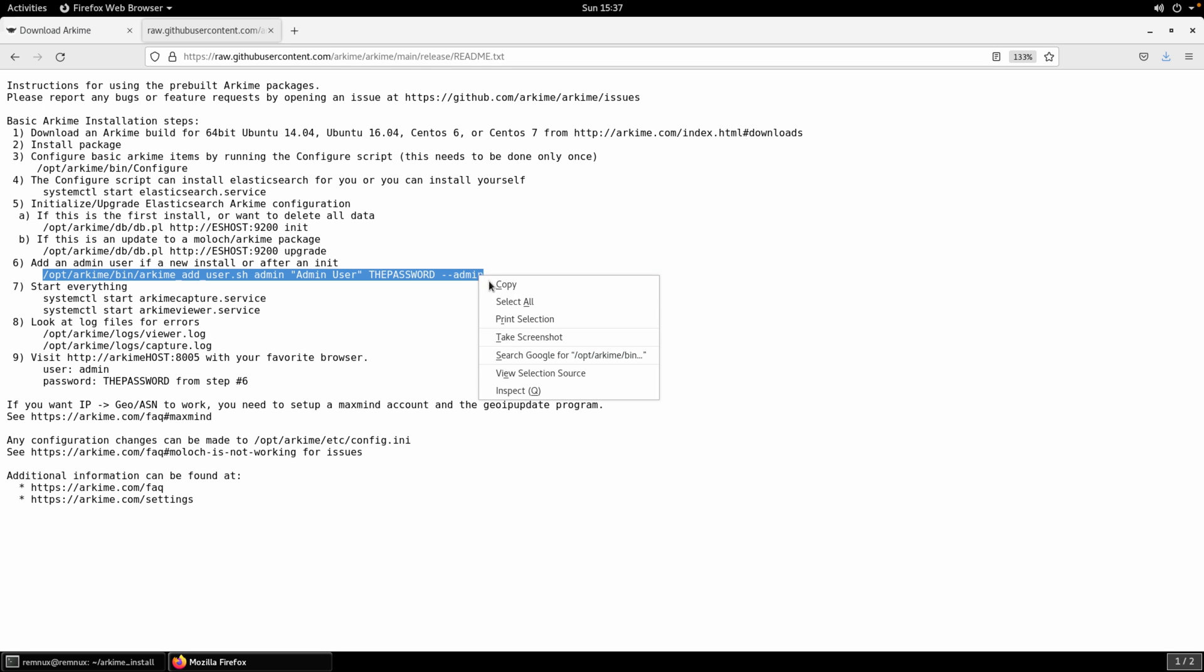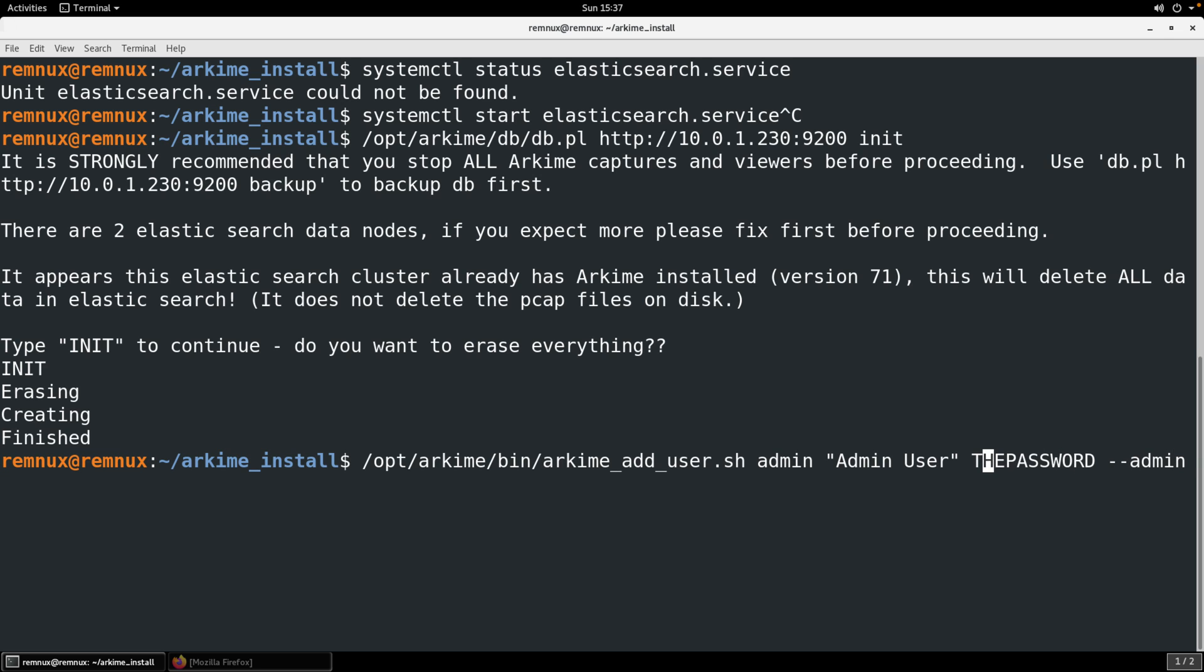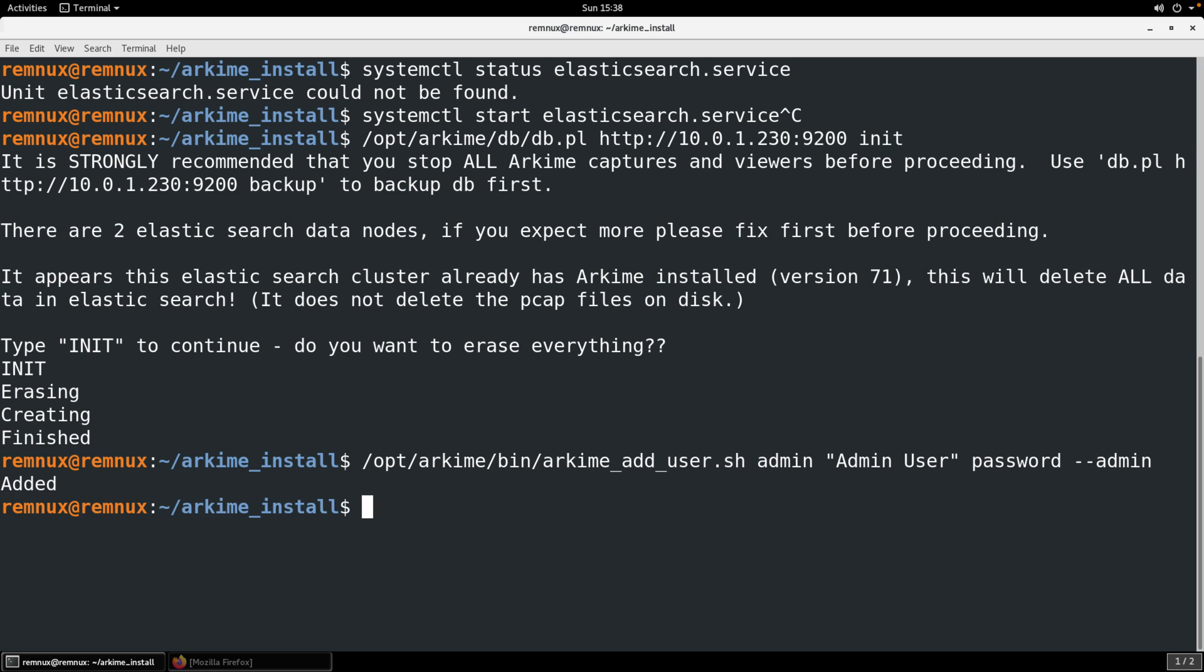Next step is to add an administrative user. This is an account that you will use to log in, at least an admin account. Of course as your usage of Arkime increases you may want to add additional users. Those different users can have different permissions and different roles. So you do have some capability for that but we do need to start with at least an admin user. As you can see here name is admin. The just a note what who is this account belong to. The admin user, our password, and then a flag, a command line argument to get that admin user set up.